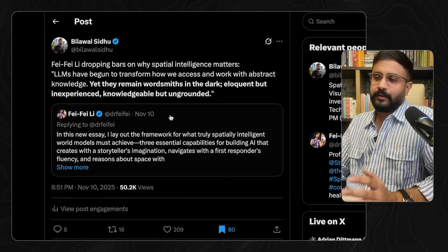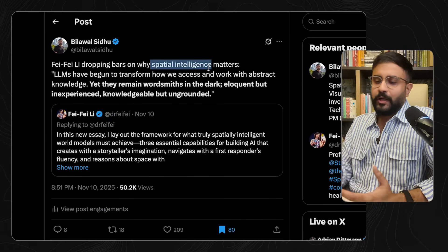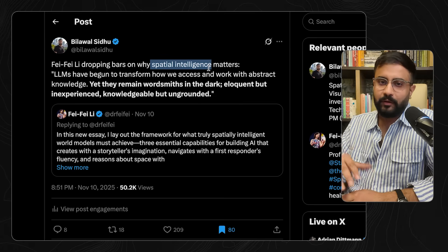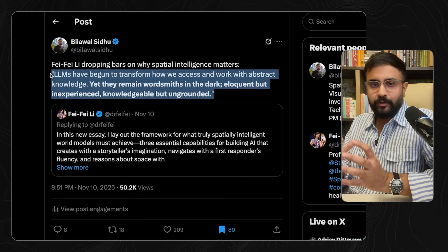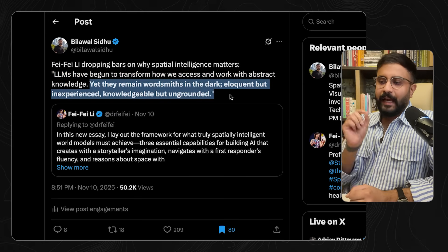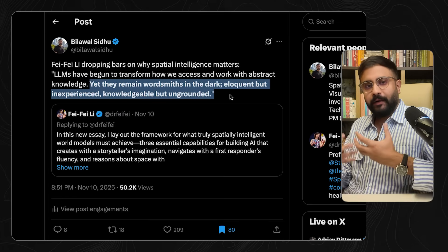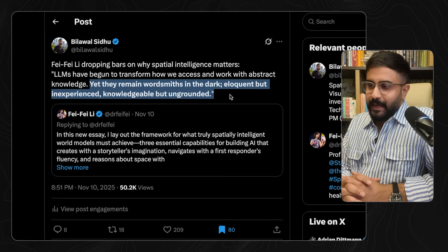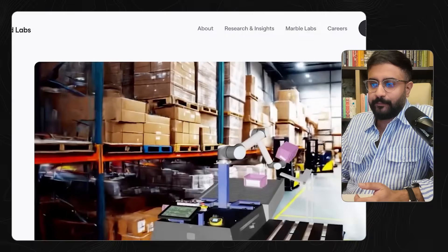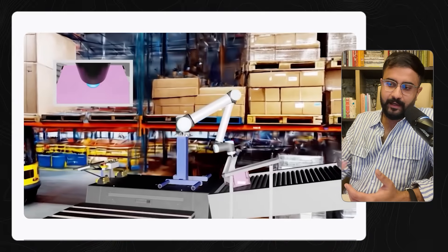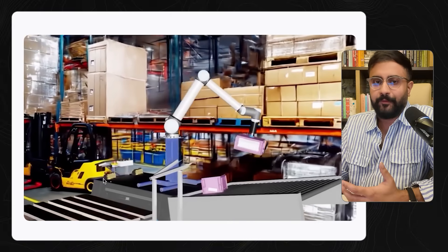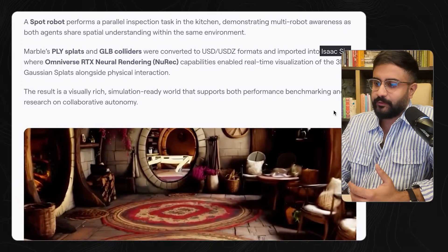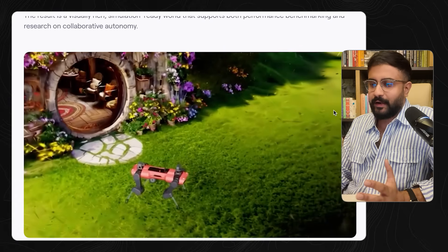This wouldn't be complete without talking about spatial intelligence, which is the lifelong vision and mission of Fei-Fei Li, who's been doing this since the early ImageNet days. She says something beautiful: 'LLMs have begun to transform how we access and work with abstract knowledge, but these LLMs remain wordsmiths in the dark — eloquent but inexperienced, knowledgeable but ungrounded.' If you're building a robotic brain largely powered by a visual language model, you need to give it 3D environments to explore. The last use case for this type of technology — for simulated synthetic training data — you can do it all inside World Labs environments and pull it into NVIDIA Omniverse, like what they're doing in Isaac Sim, to train quadruped dogs to navigate 3D spaces.